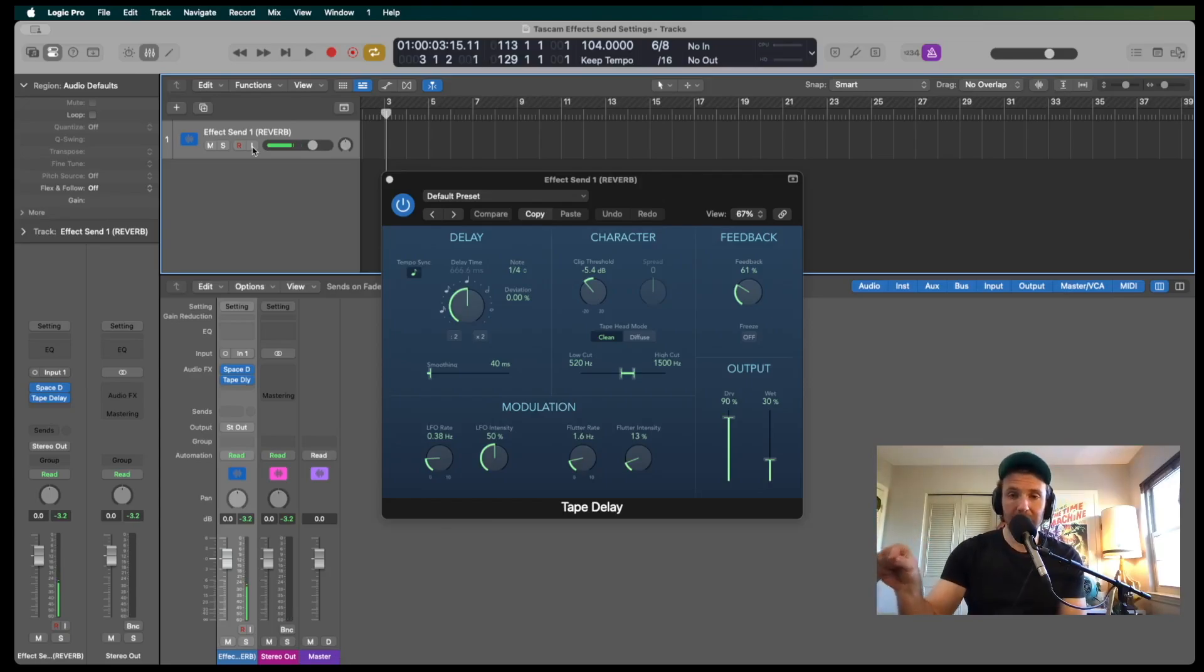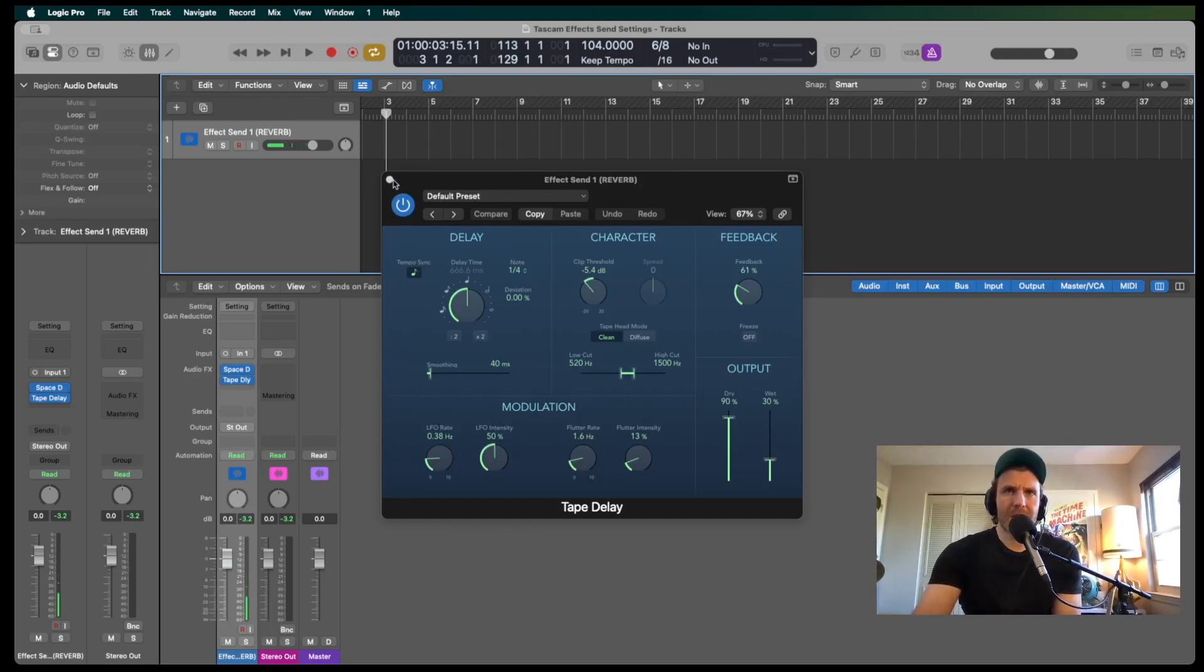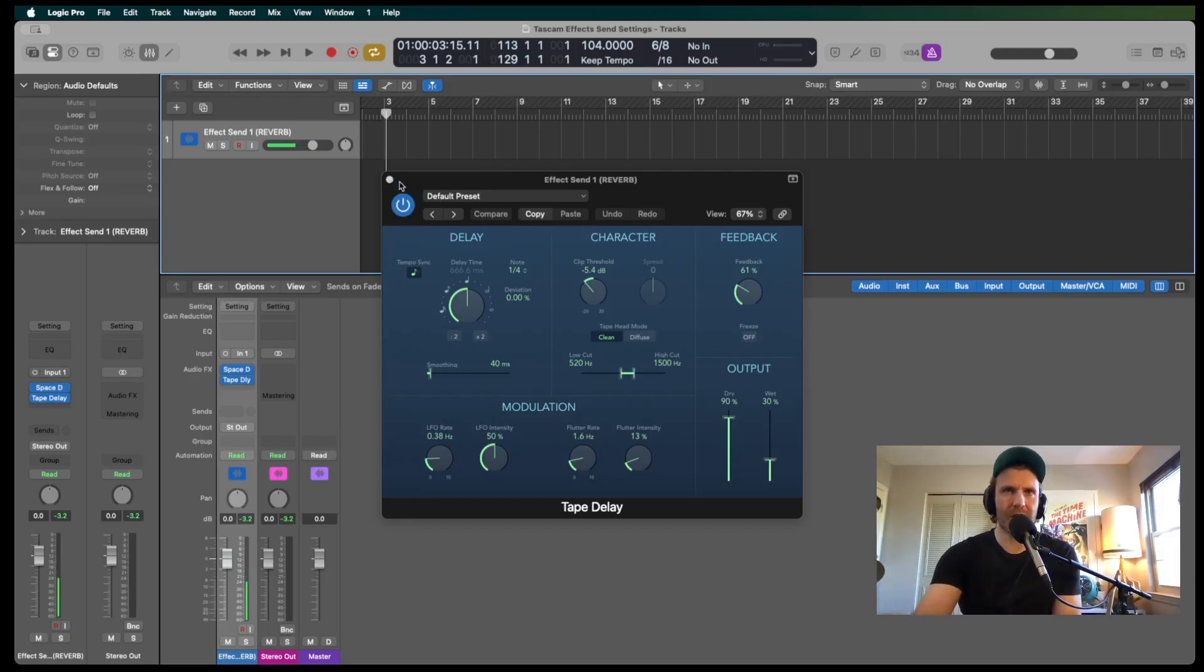And again, you can blend the signal. So that's pretty much everything in Logic. Let's go back to the Porta Studio and see how it all works together.